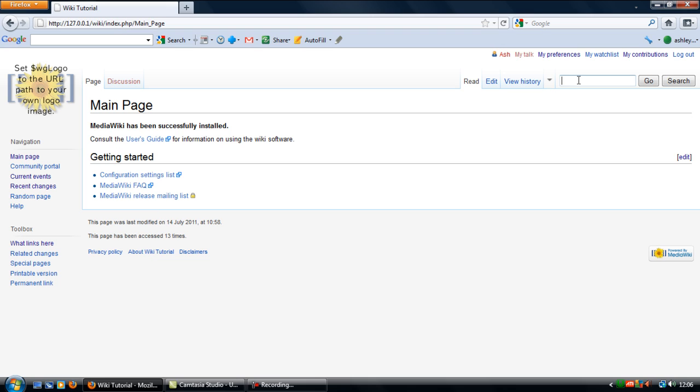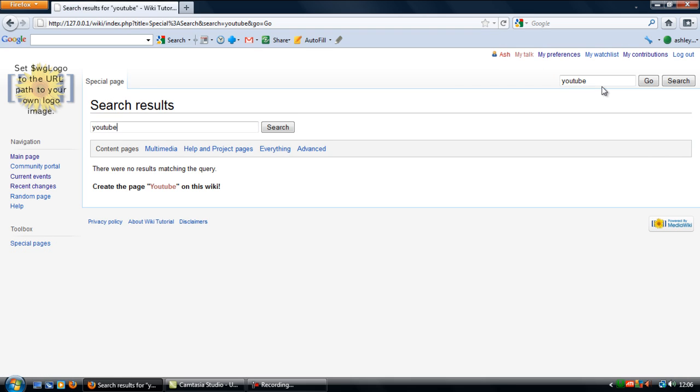So first off let's see what we get. In the last video I created and deleted a page called YouTube. So let's see what's going on here. It says we have no match results because we deleted it in the last video.